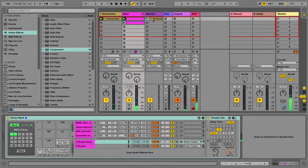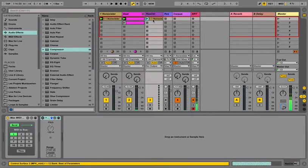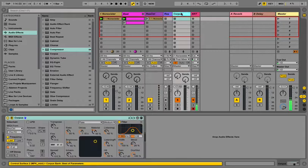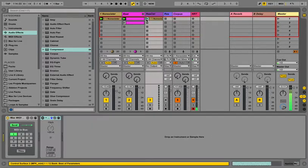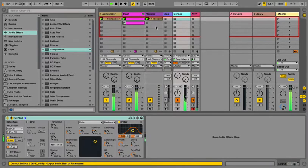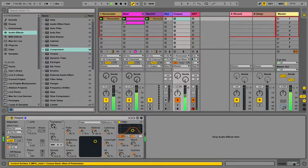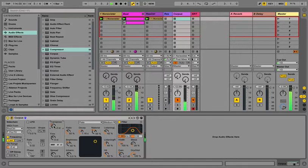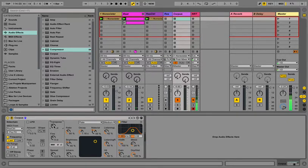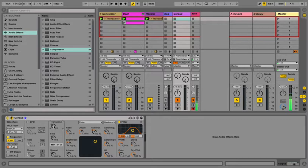And I have this track here which has no instruments on it, it's just sending MIDI to Corpus here. So you can get pretty interesting effects with it.